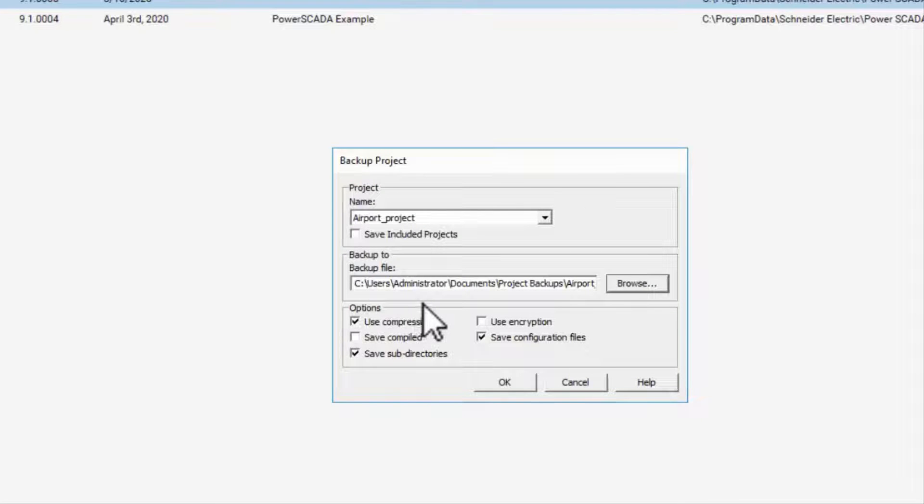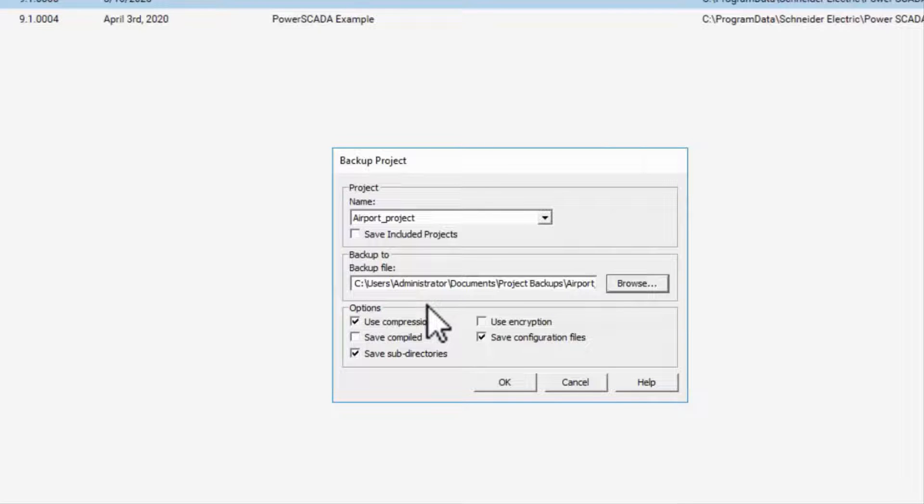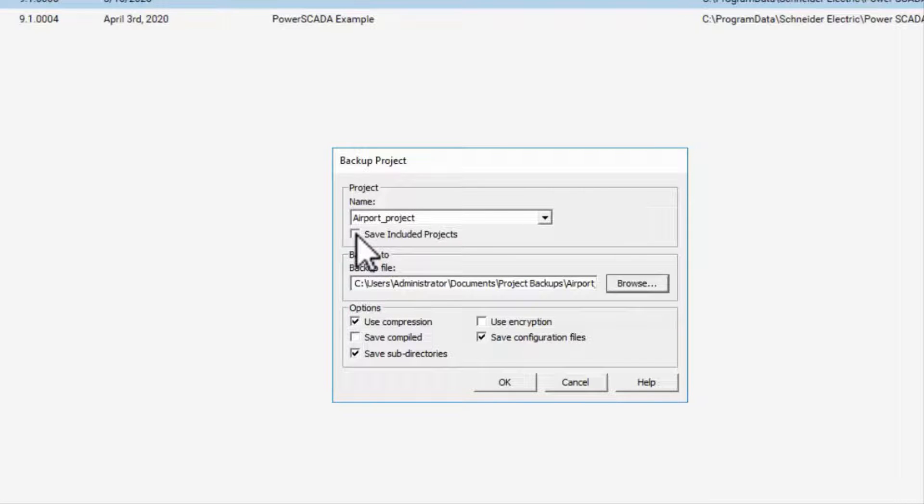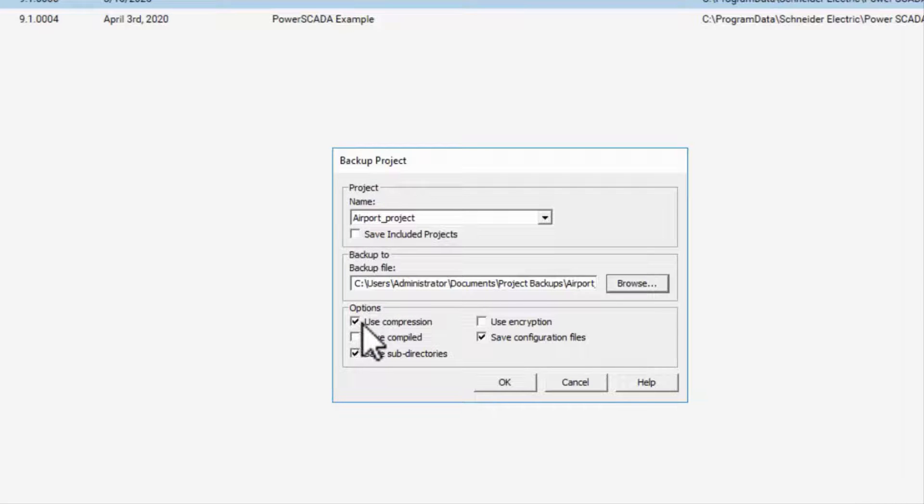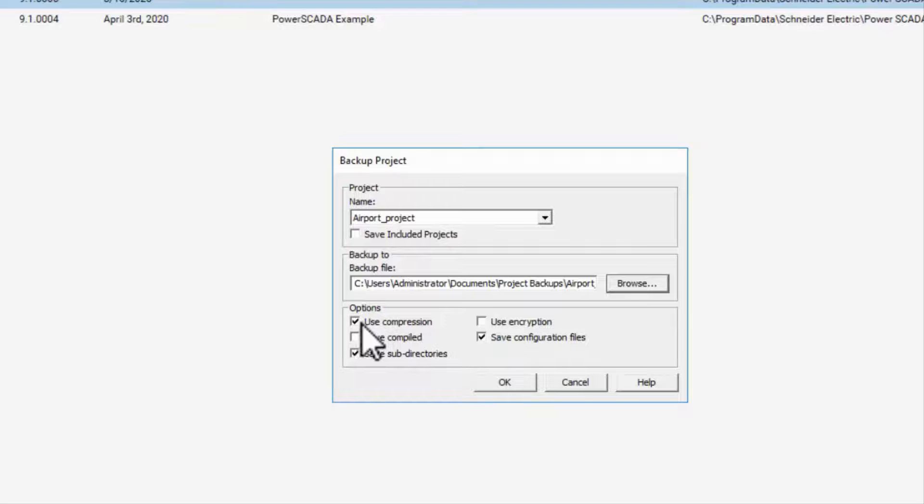PSO backup only includes the project and not the data. The Include Projects option should be saved if you are creating a full archival backup but can be turned off for day-to-day backups to save space. If you use compression, the backup is in .ctc or CitectSCADA zip format, which can be changed to .zip and opened in Windows.